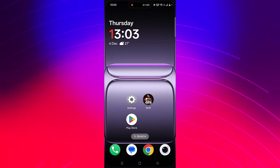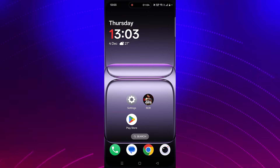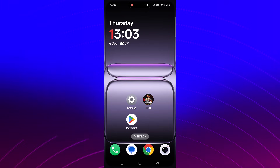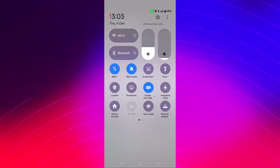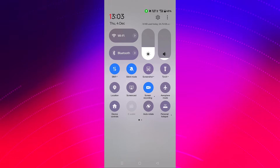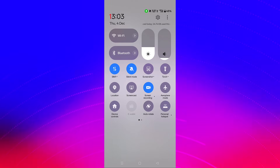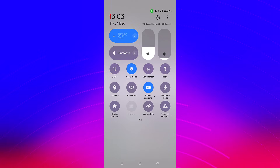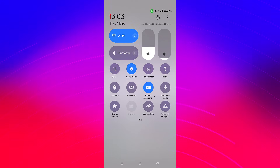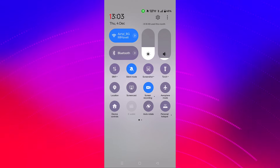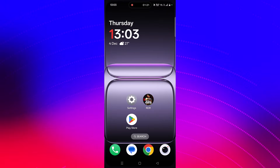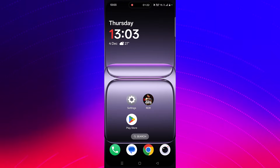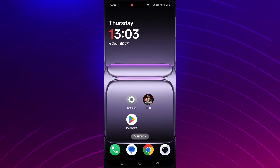The third solution is to check your internet connection. Make sure your internet is working properly. If you are connected to Wi-Fi, switch to mobile data, or if you are on mobile data, switch to Wi-Fi. If possible, also try connecting to a different Wi-Fi or mobile data network via hotspot, then check if the RDR Netflix app is working.